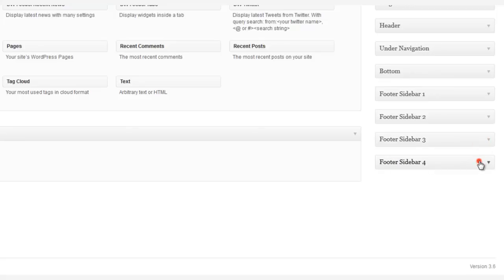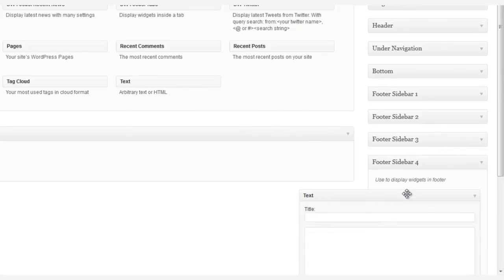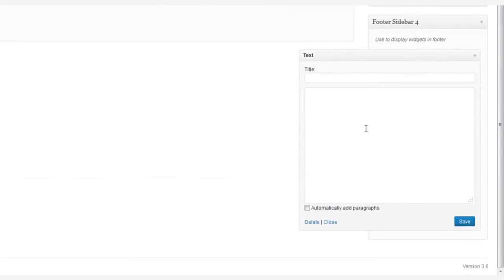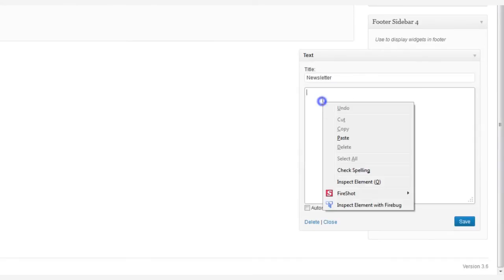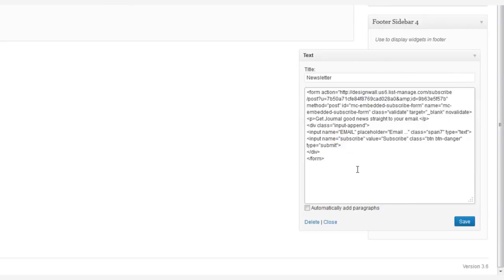Now let's do something different in Footer Sidebar 4. Let's use the text widget to add a form where users can subscribe to our newsletter. And then simply copy and paste the HTML code provided by your email service provider, such as MailChimp, Infusionsoft, and so on.